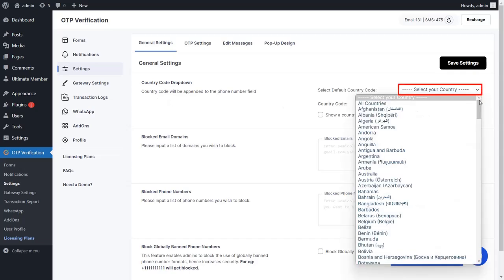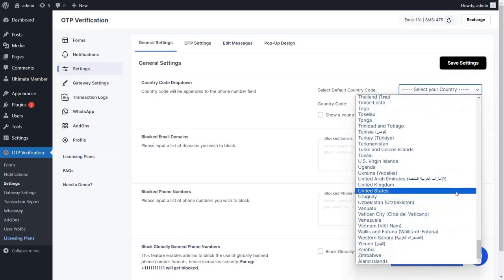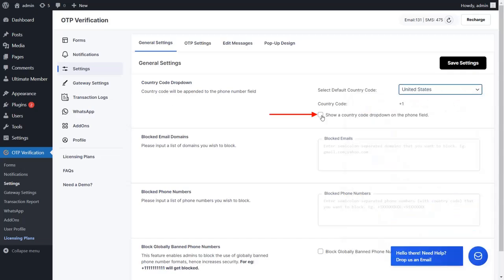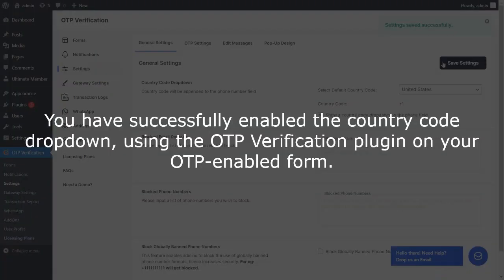Select the default country from the drop-down. Select the checkbox to display the Country Code drop-down on the phone field, then click on the Save Settings button. You have successfully enabled the Country Code drop-down using the OTP verification plugin on your OTP-enabled form.